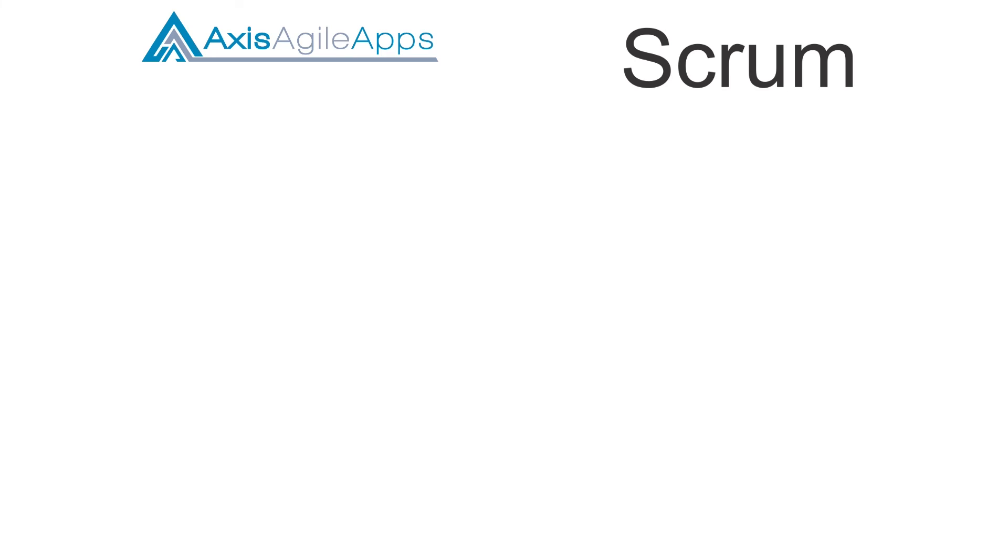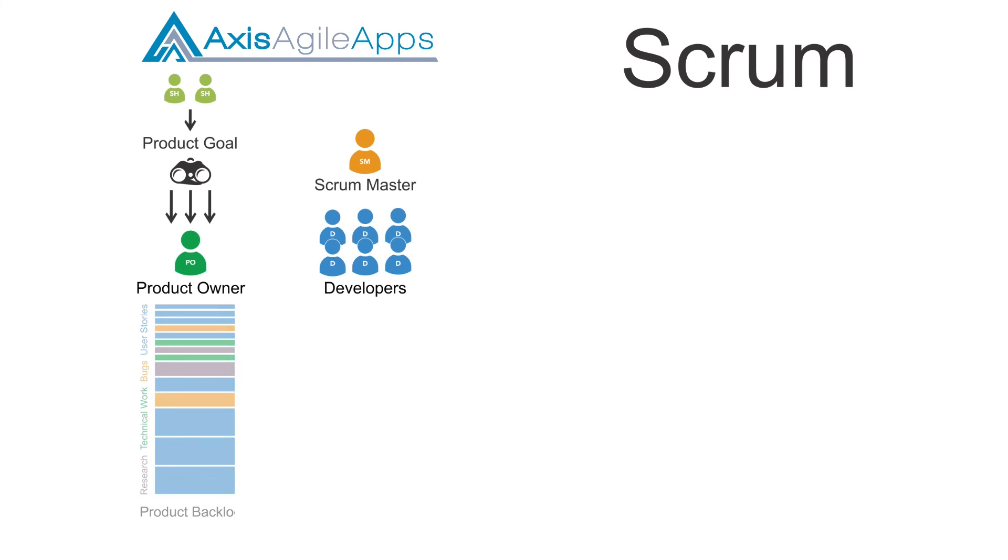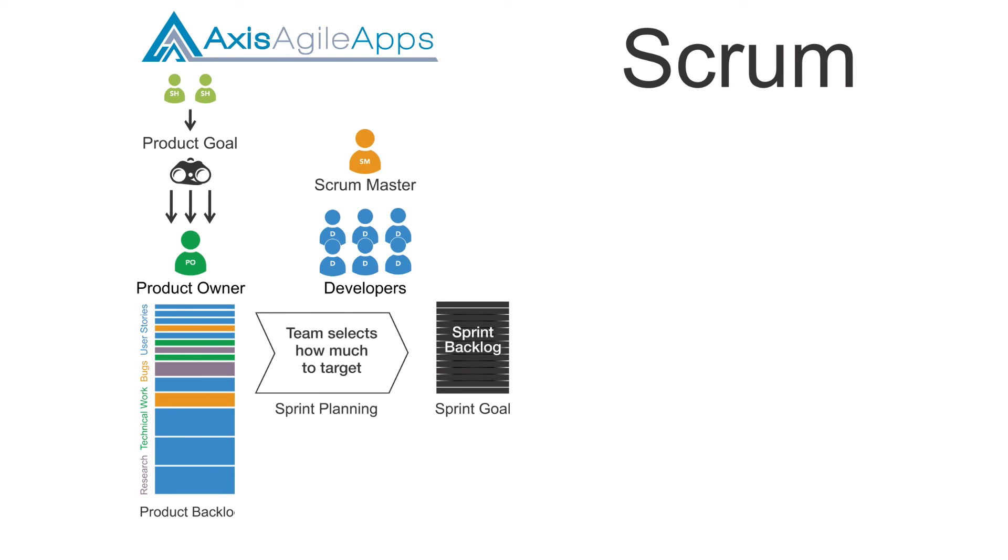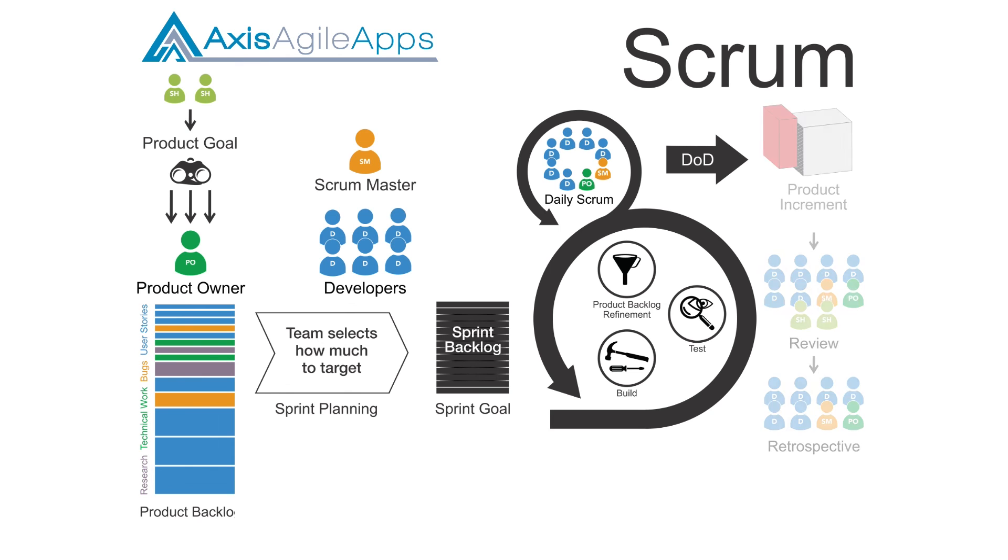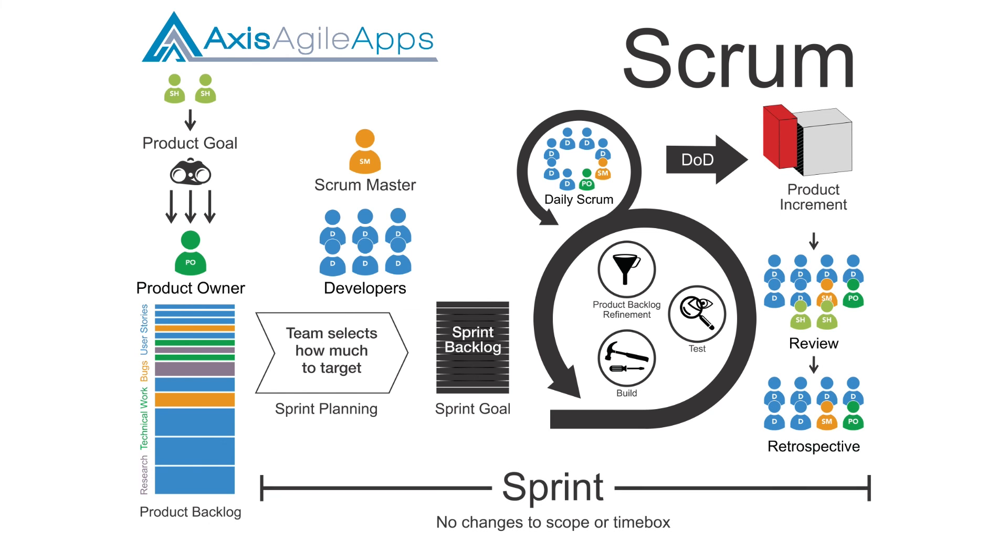And that's a wrap. We have now covered off the Scrum diagram at a high level and how you can complement it with a combination of Jira and Confluence. Now, if you would like to view more in-depth videos, go check out the description below and I'll provide links to others that you can check out.